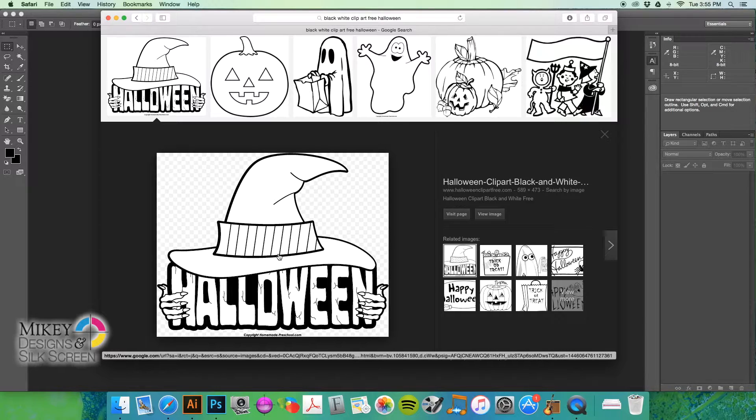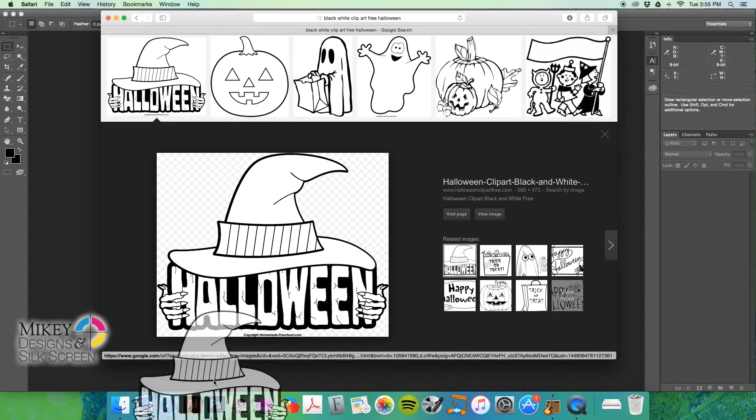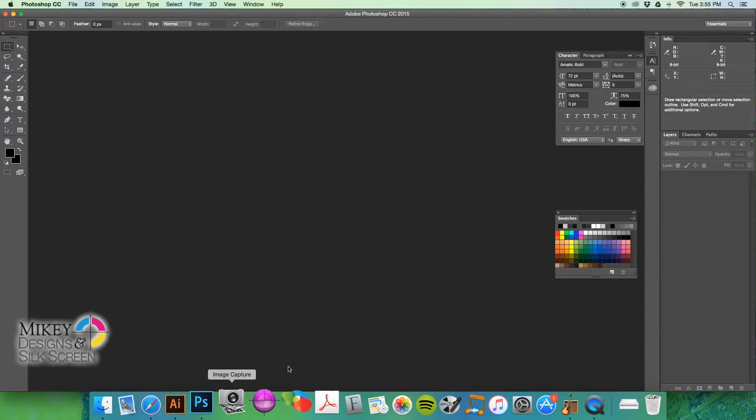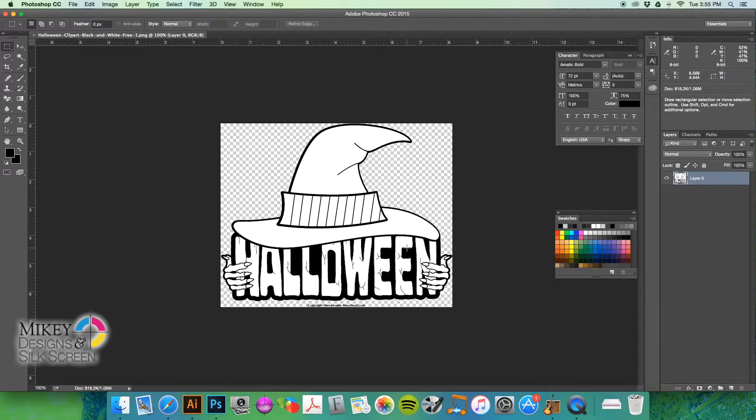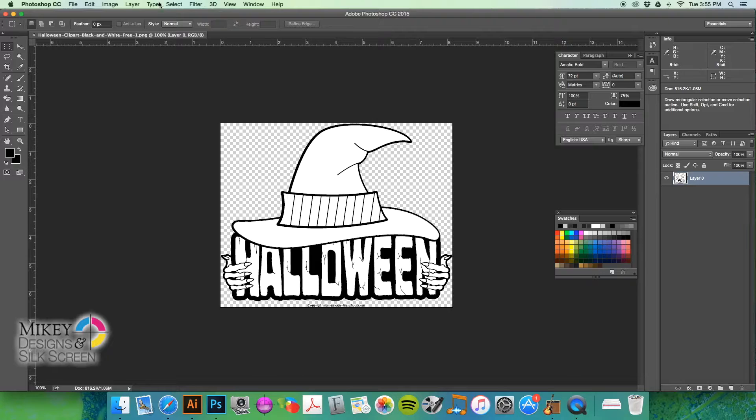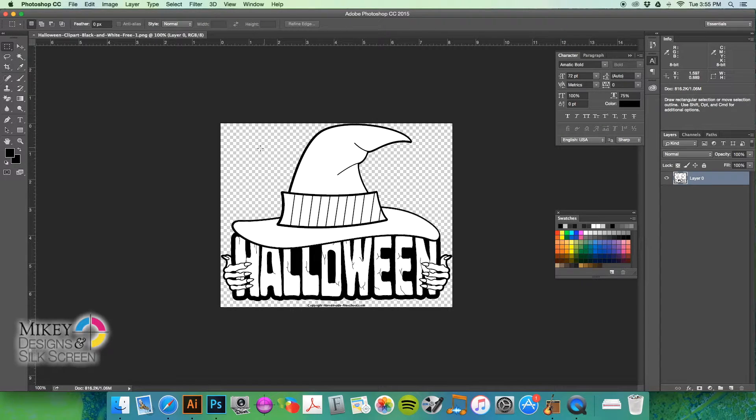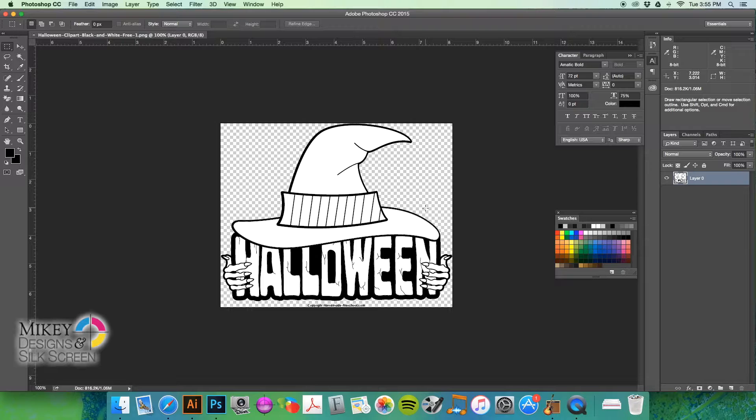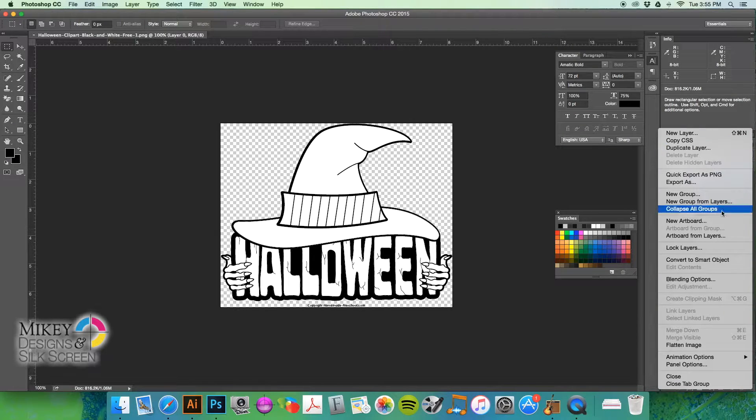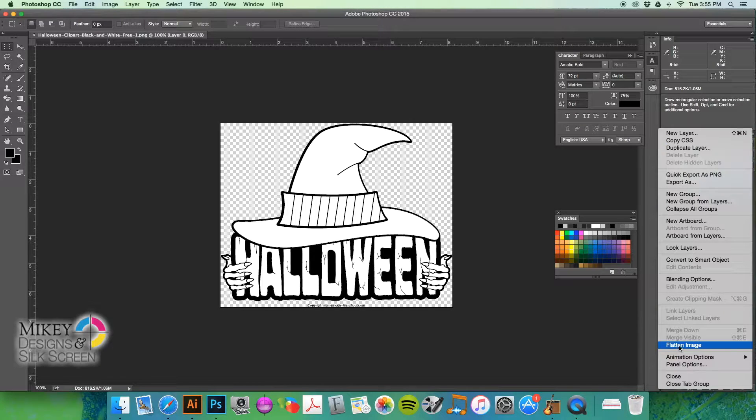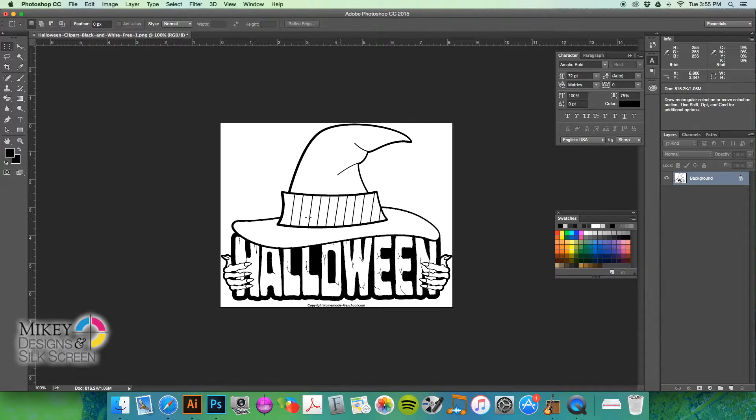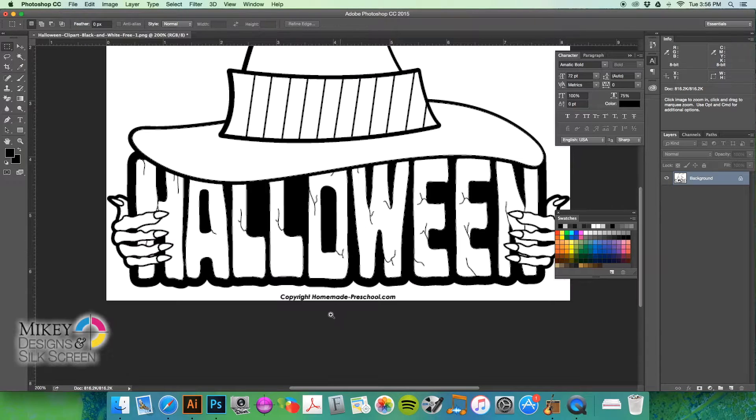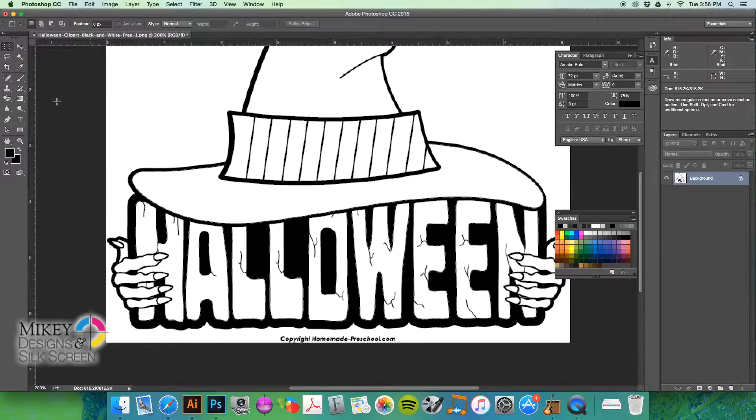Now, if we take a look at this file here, I'm just going to go ahead and bring it over to Photoshop. As you can see that it's a PNG file with a transparent background. So, the first thing I would do is I'm just going to go ahead and flatten this image.